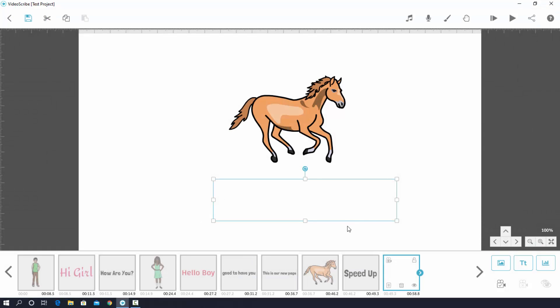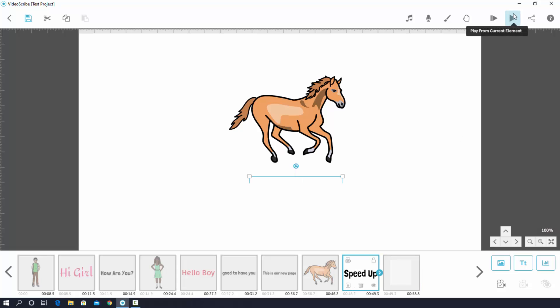Now I will check it. So I select this text layer, or you may say text object. Then hit on here - play from current element.